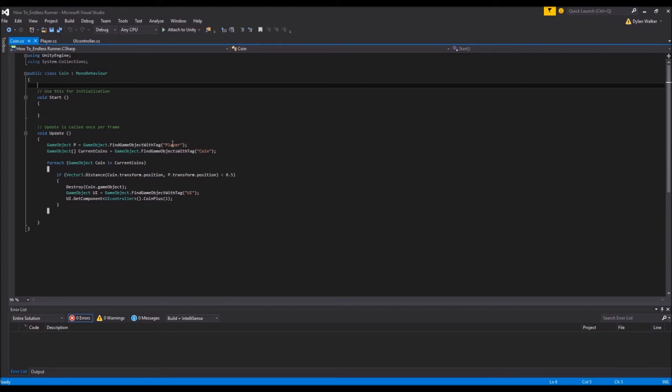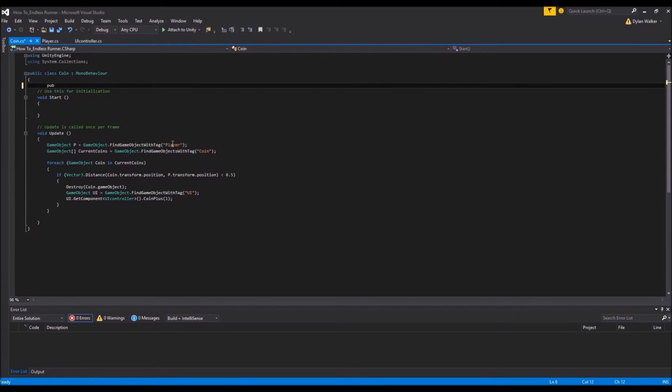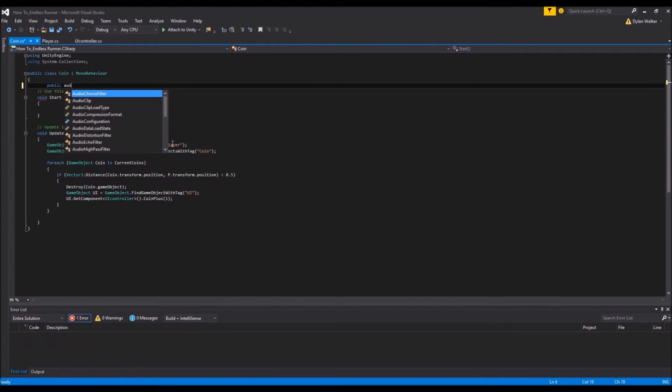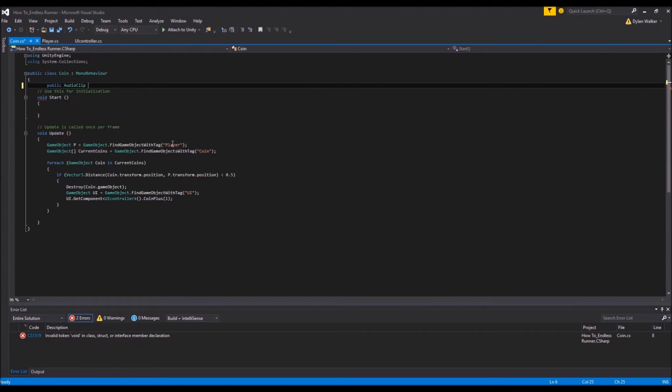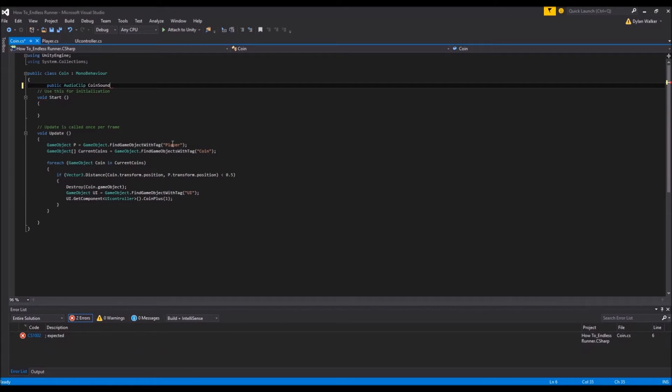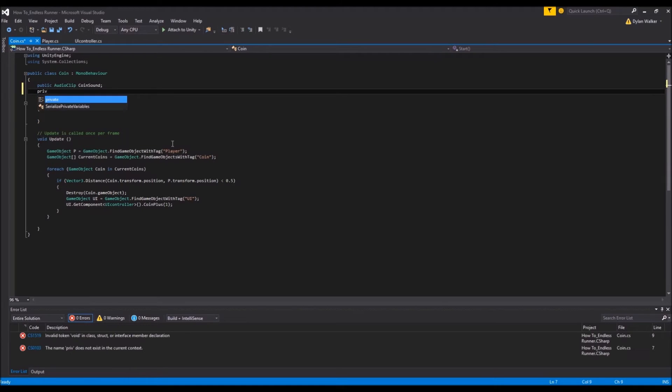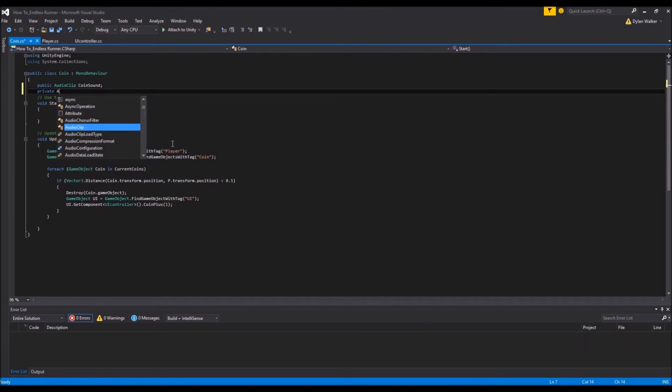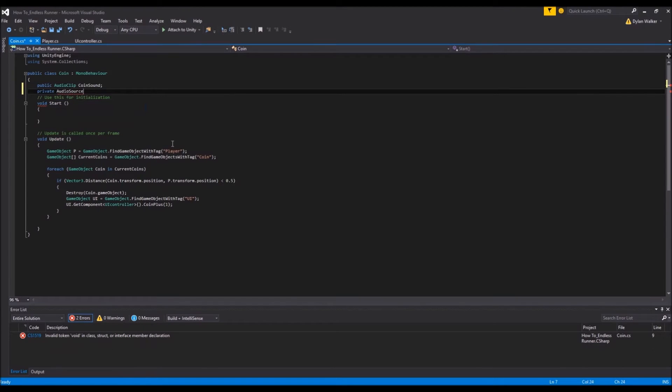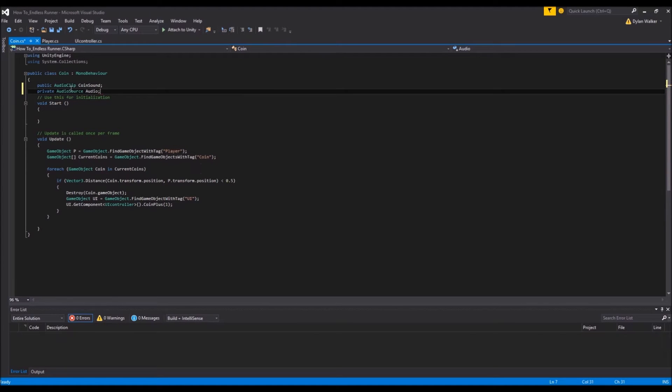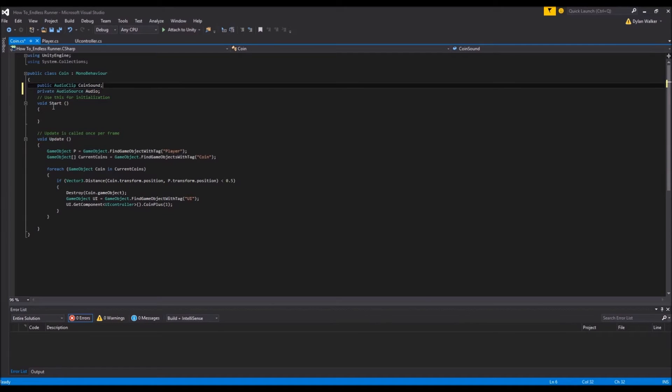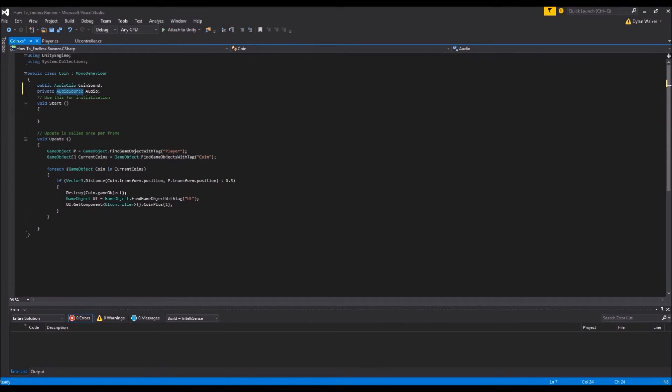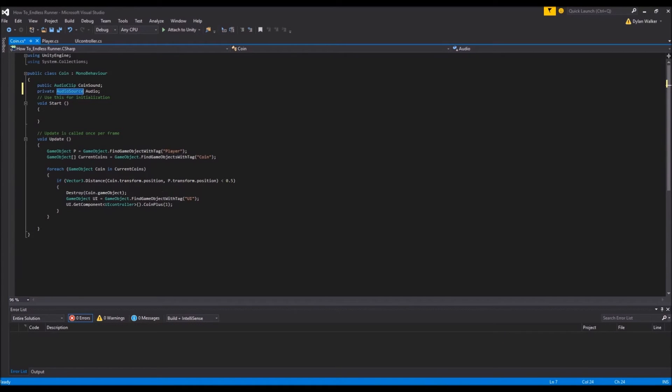So if we come to our coin script in Visual Studio, and this is where we're triggering the coin counter to happen over in this script, down here. So over here is where we're going to play our sound. We're just going to need to add a variable for our sound, well two variables. One that will be just a public audio clip. And we'll just call this one coin sound. And we're going to need a private variable which is going to be our audio source. And we'll just call this audio.